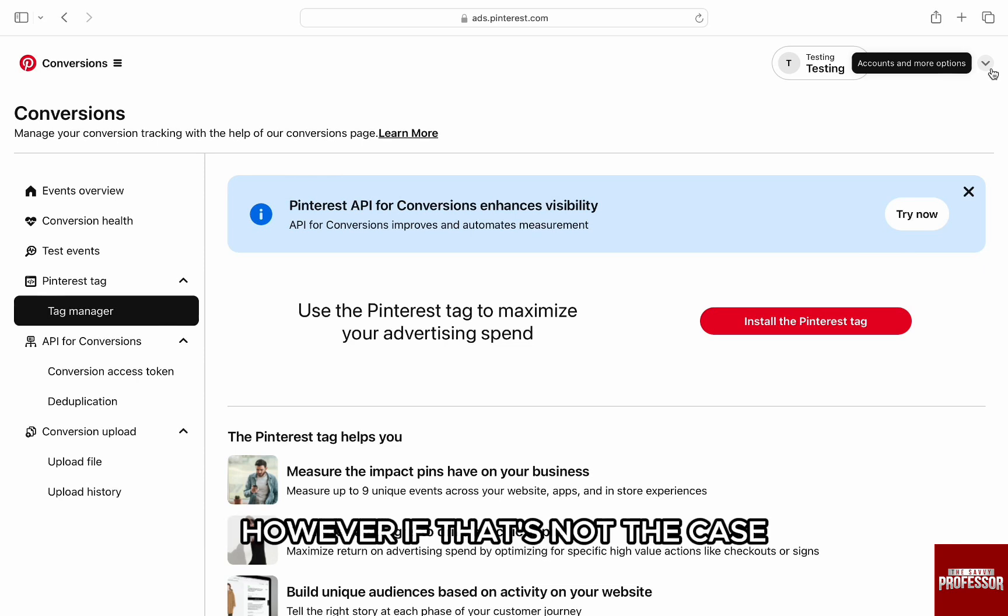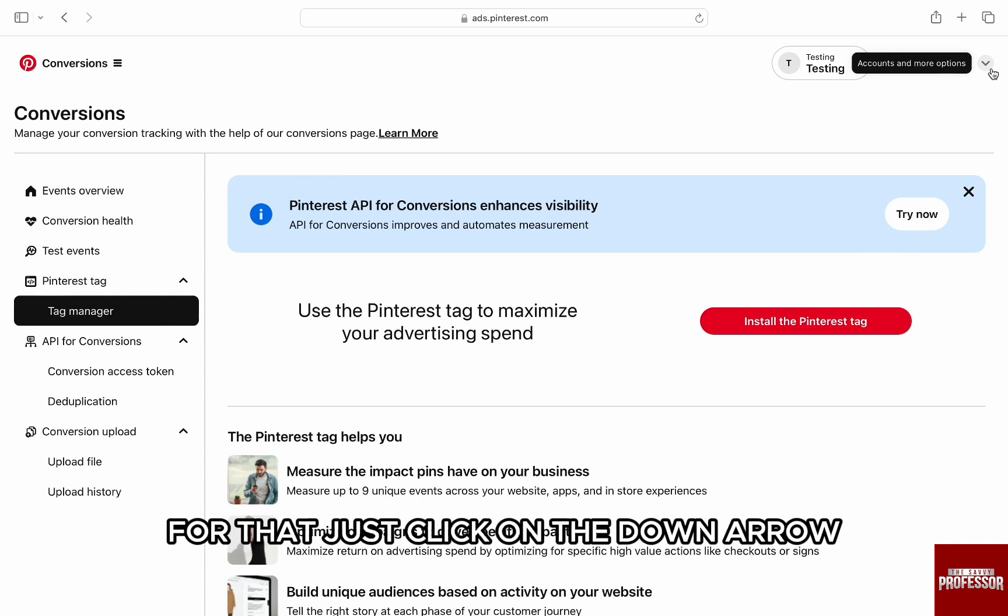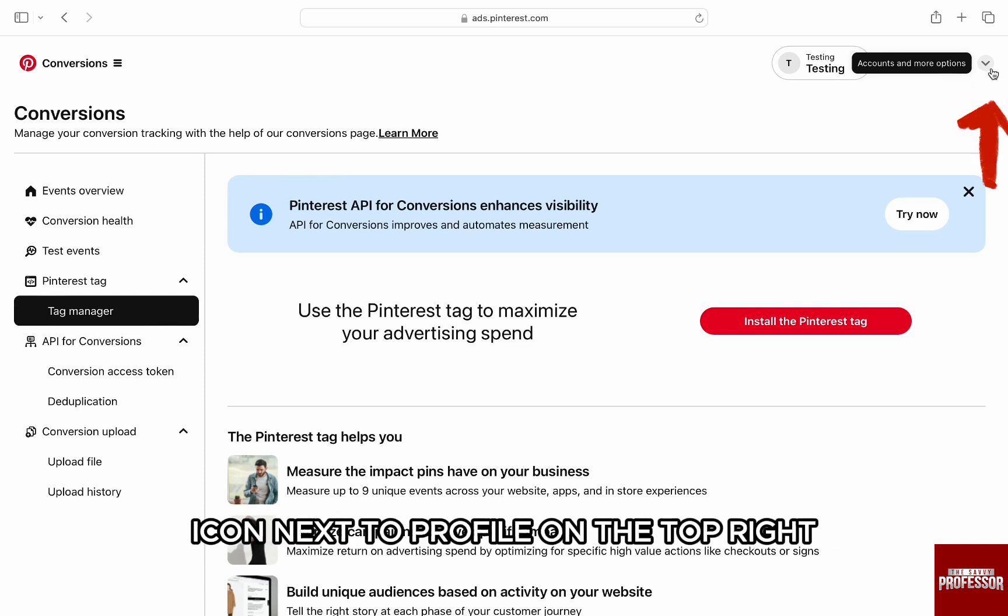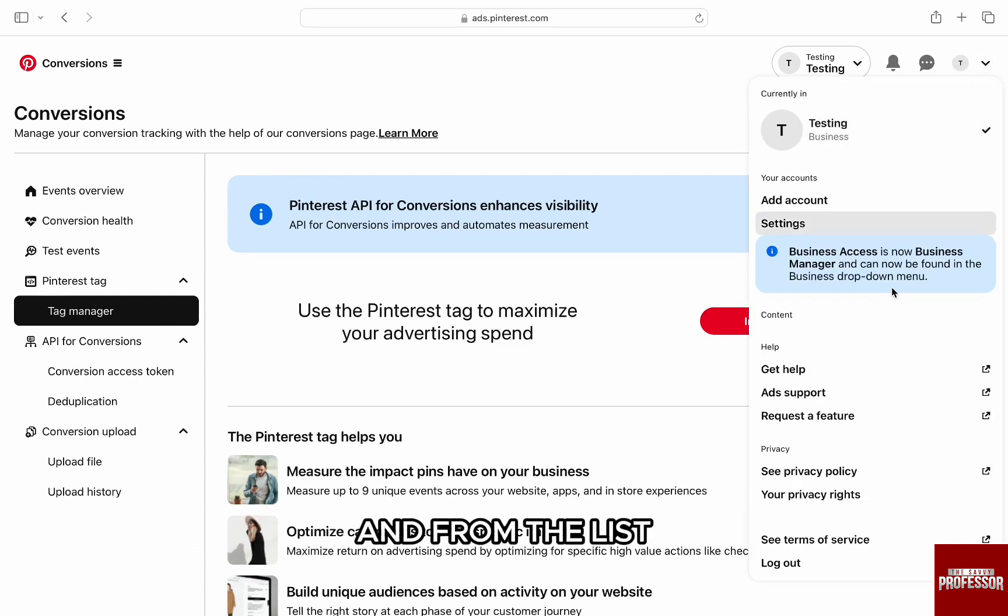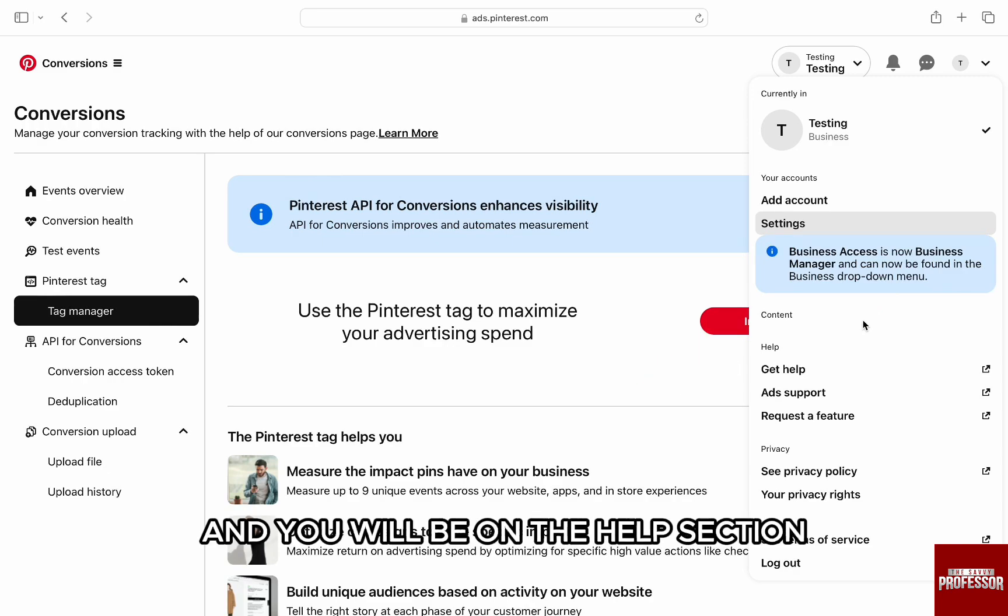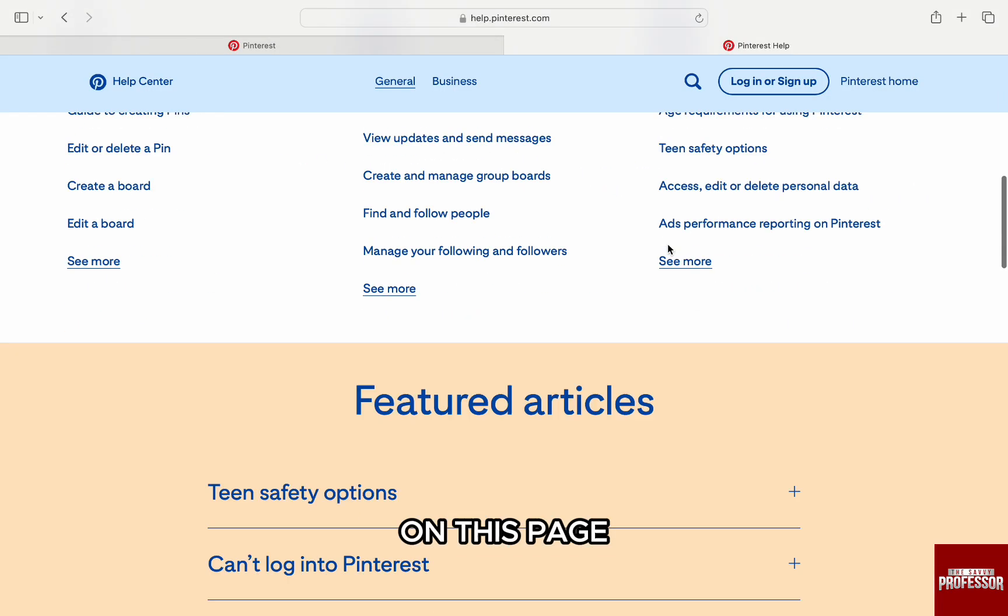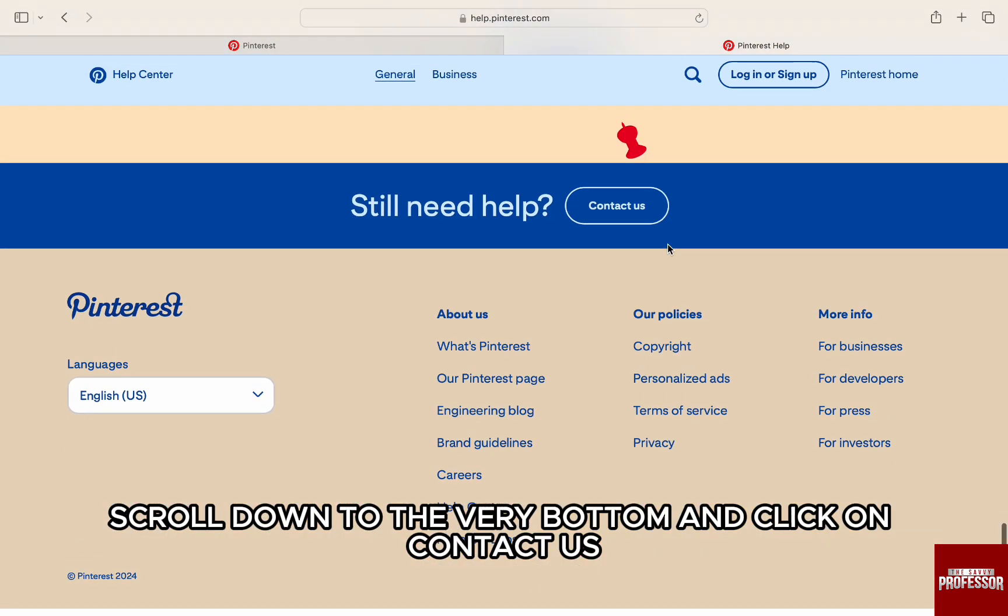For that, just click on the down arrow icon next to your profile on the top right. From the list, click on Get Help and you'll be on the help section. On this page, scroll down to the very bottom and click on Contact Us next to Still Need Help.